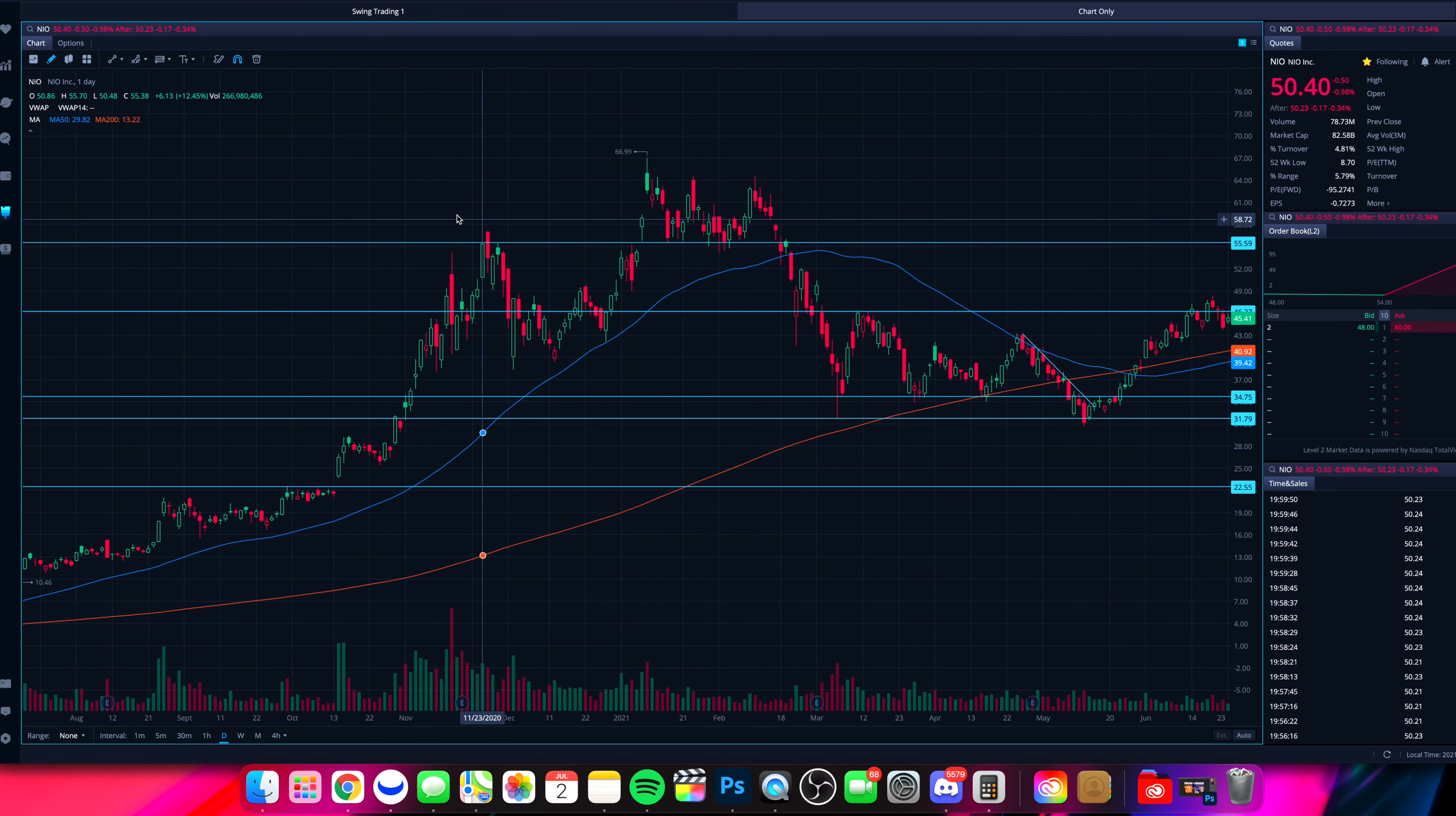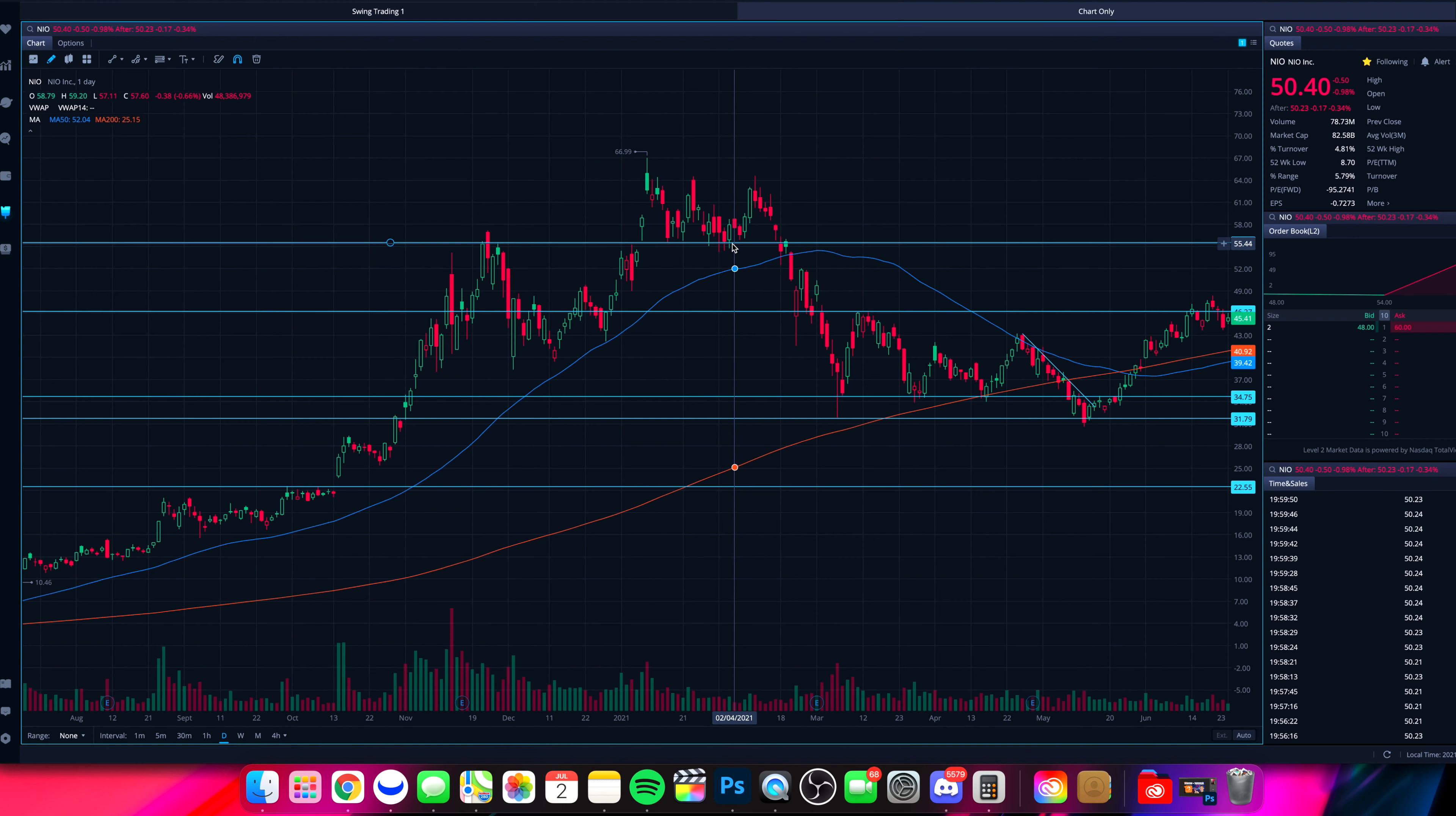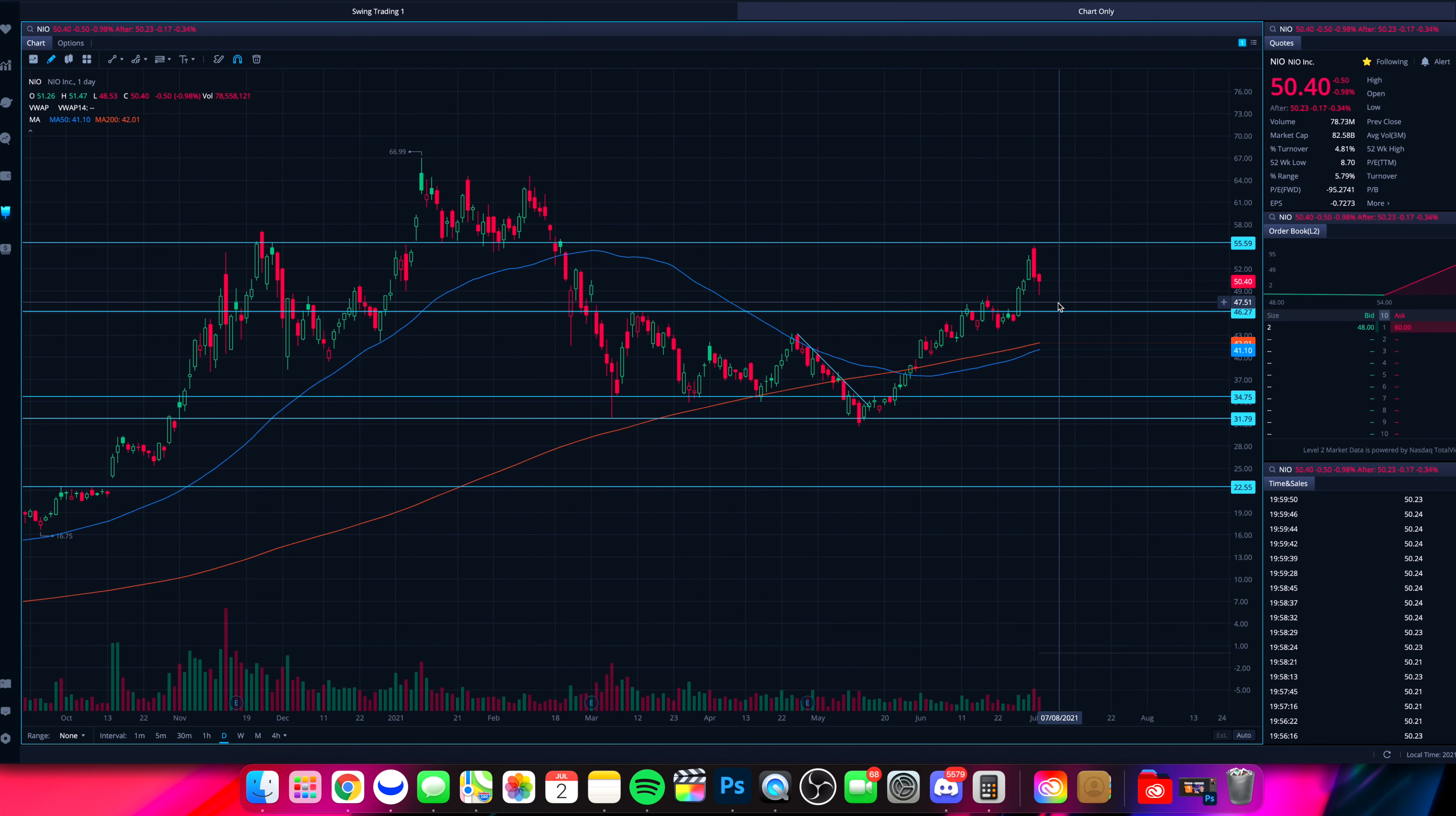Why is that? Well, prior highs back at the end of 2020, and then if we look back to early 2021, that was an area that held up as support. So that's telling us a key level, and that's $55 roughly. So it was not surprising to see NIO come up to roughly $55 and then get rejected to the downside.